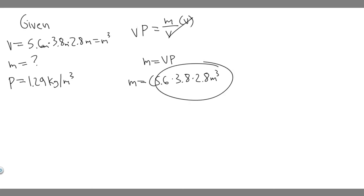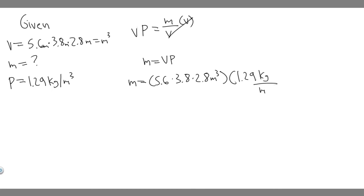And so if you go ahead and do this, and then we're multiplying it by rho, or the density, 1.29 kilogram per meters cubed. Notice the meter cubed is going to cancel, and you're just going to have kilograms. So go ahead and do 5.6 times 3.8 times 2.8 times 1.29. If you go ahead and do that, you're going to get about 77 kilograms.